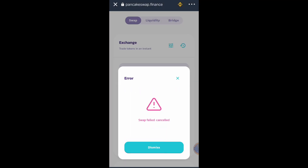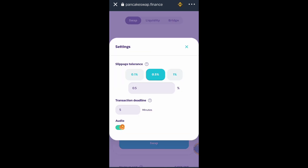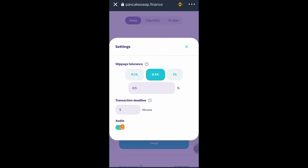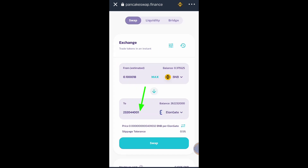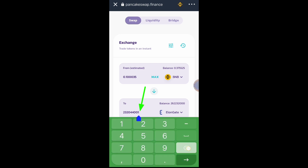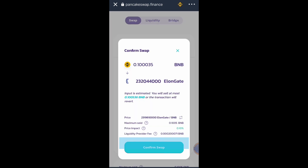As you can see, there is no need for a higher slippage tolerance. Only 0.5 percent is needed. No need for one percent, two percent, three percent, four percent, or five percent. Just use 0.5 percent and change the last digit of the total amount of the token you are going to purchase to one.